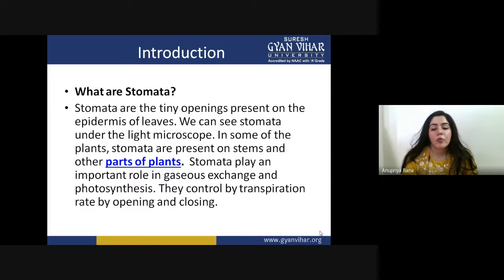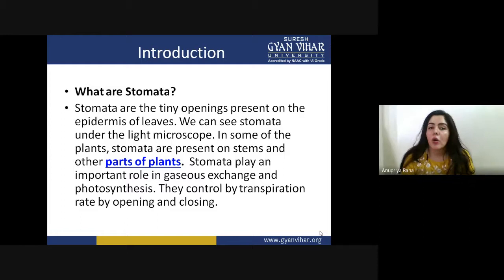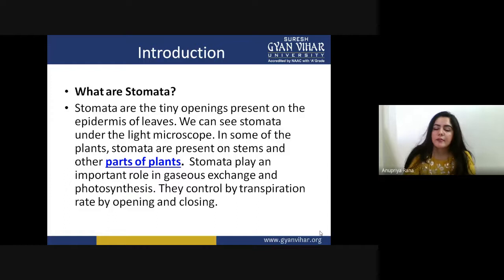Stomata play an important role in gaseous exchange and photosynthesis. Their major functions are: first, transpiration — which is very important — and second, gaseous exchange, which helps in the photosynthesis process. Plants need both oxygen and carbon dioxide for their proper functioning: carbon dioxide for photosynthesis and oxygen for respiration. These stomata help the plant carry out gaseous exchange.